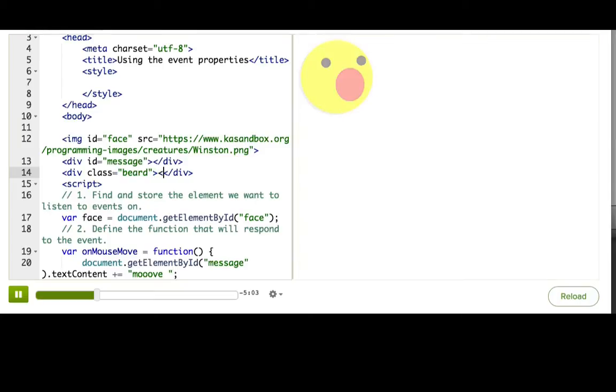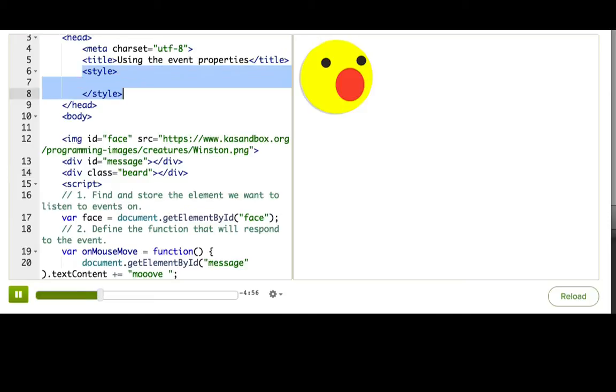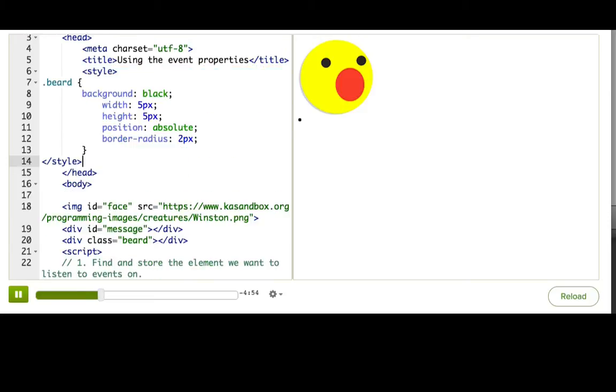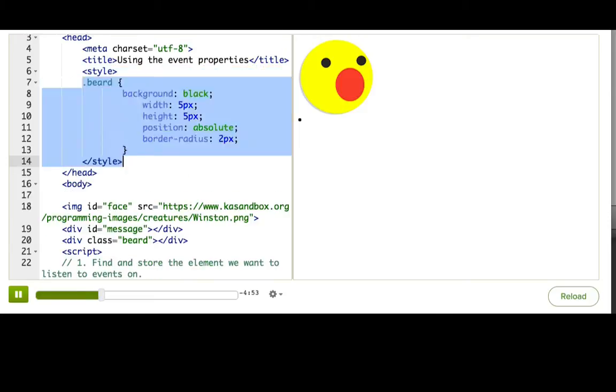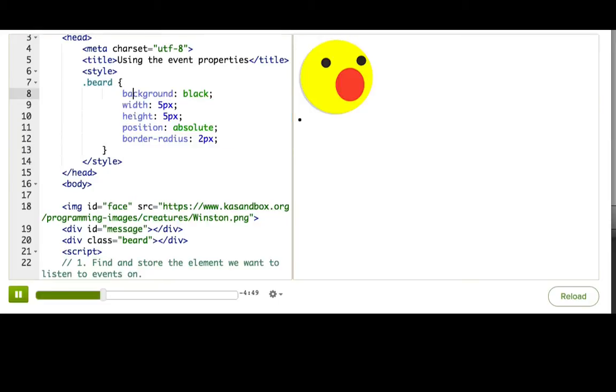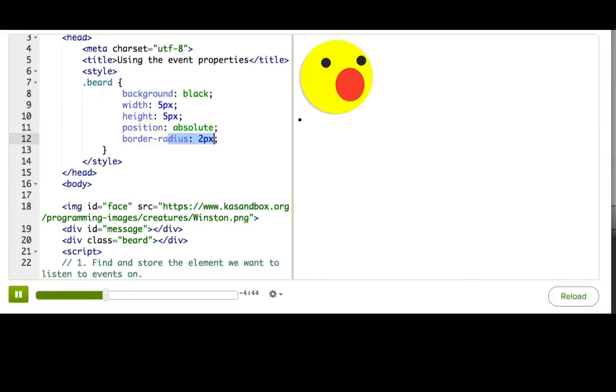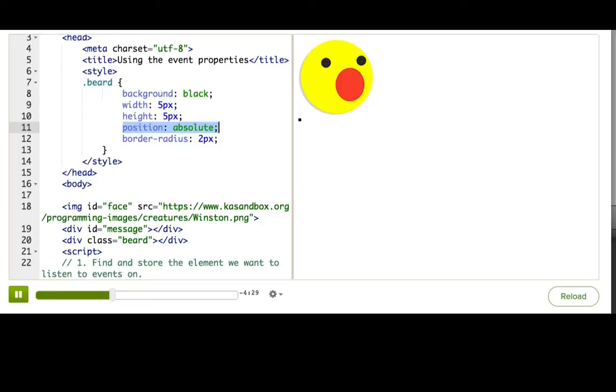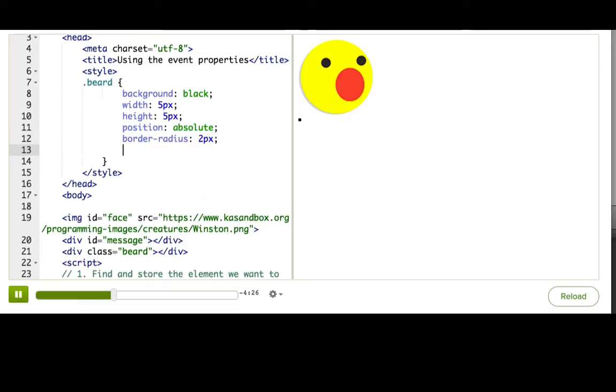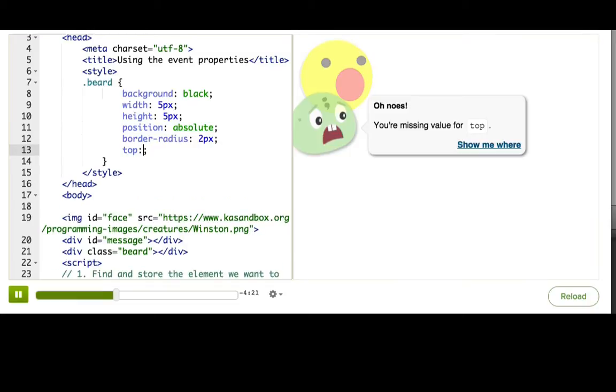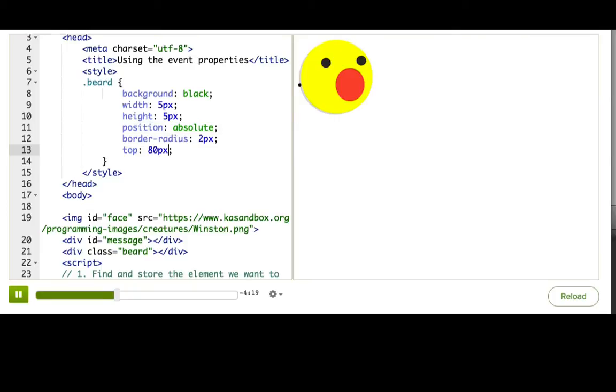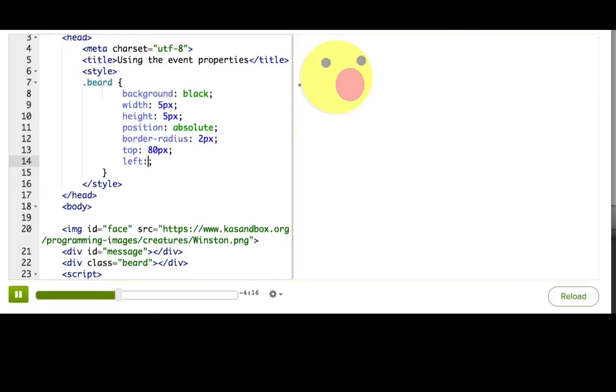So I'll make a div with class beard, and then I've got some nice CSS to style that beard, which I'll just stick in here. You can see our beard has a black background. It's 5x5 pixels. It's got this 2 pixel border radius to make it a little bit round, and it's using absolute positioning scheme. Currently, the div shows up under the image. How do we get it to show up on top of the face? We're using absolute positioning, so that means that we should use the top and left properties to say where it should actually get positioned. So we'll say top 80 picks, and then left 15 picks. Beautiful.